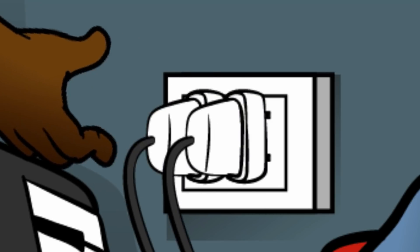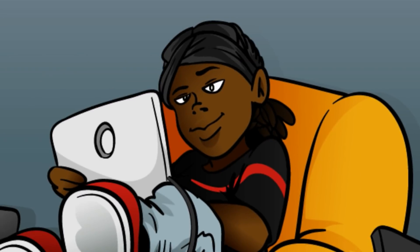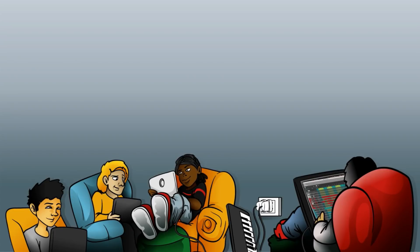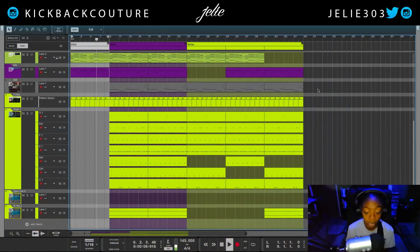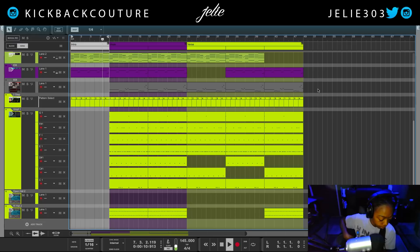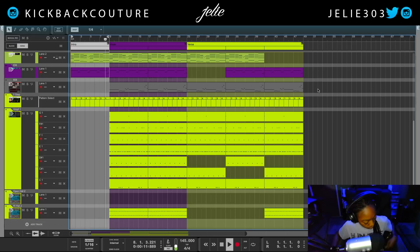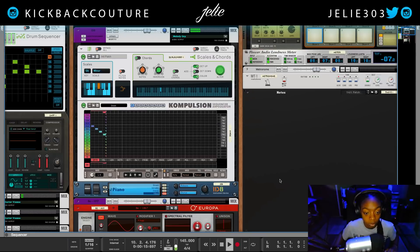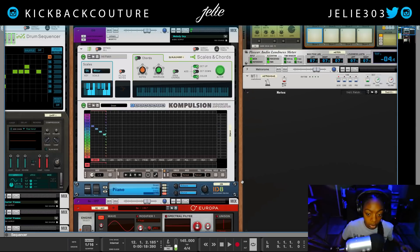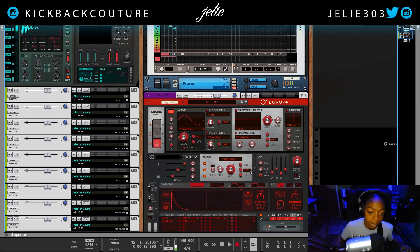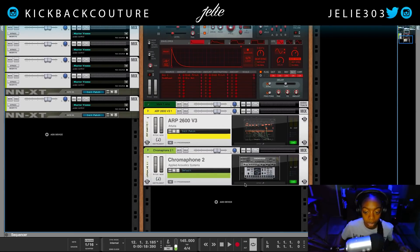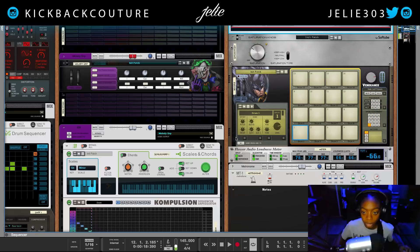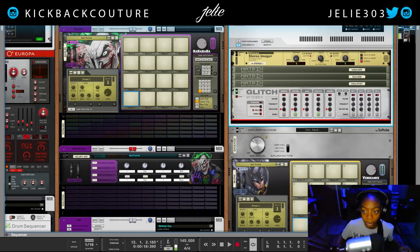What up everybody, it's your girl July from Kickback Couture, and today I'm gonna show you how to make your song sound like it's underwater. So what we want to do is navigate to our master section, which we can easily do by clicking there.